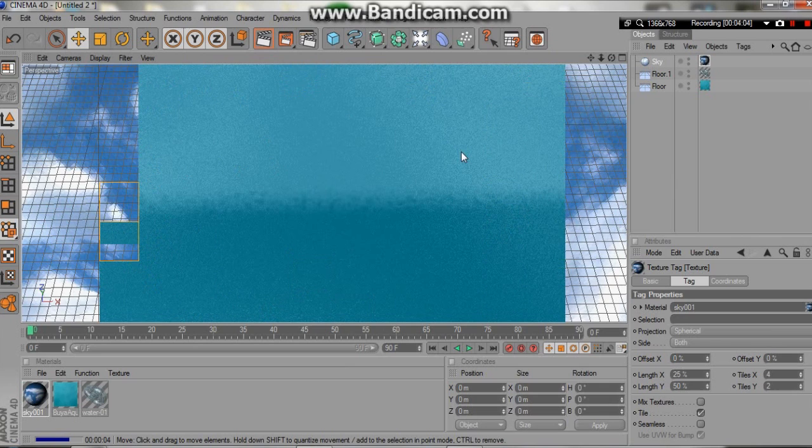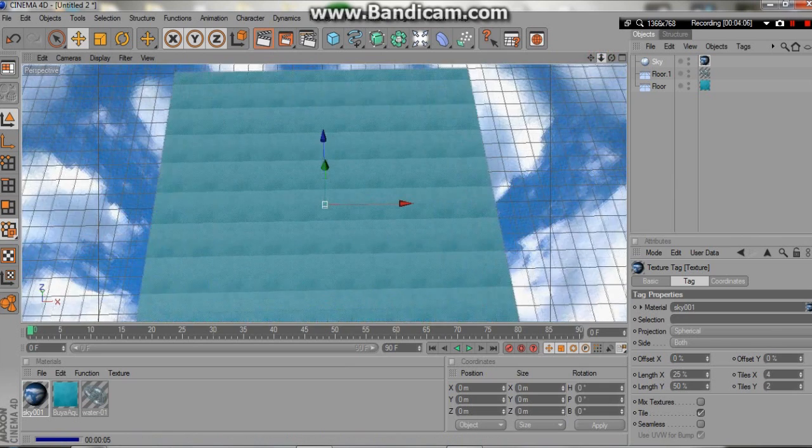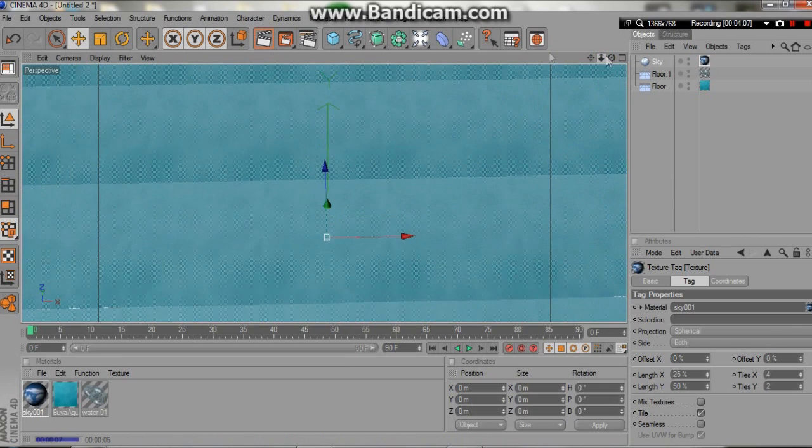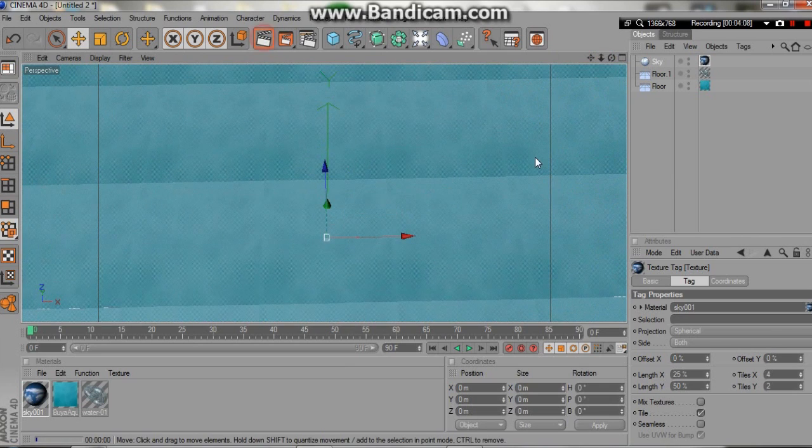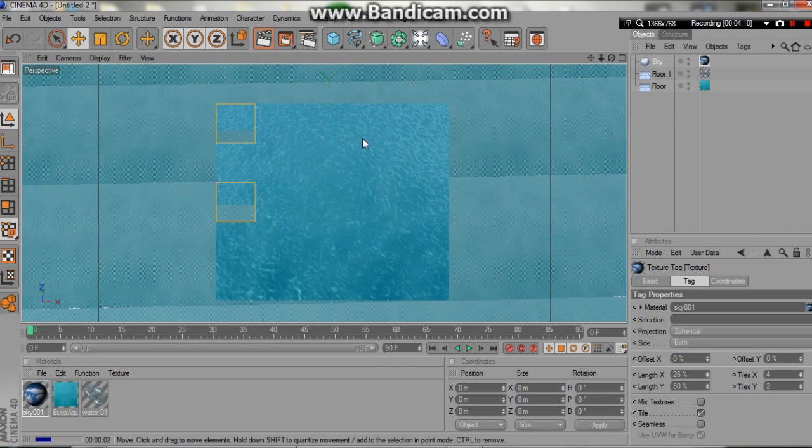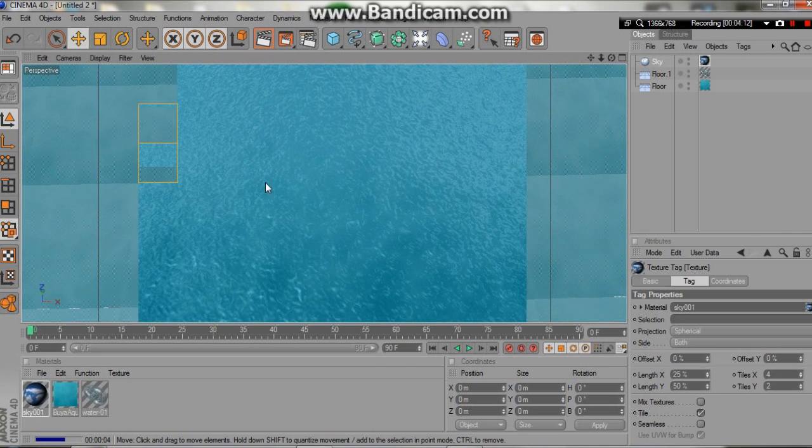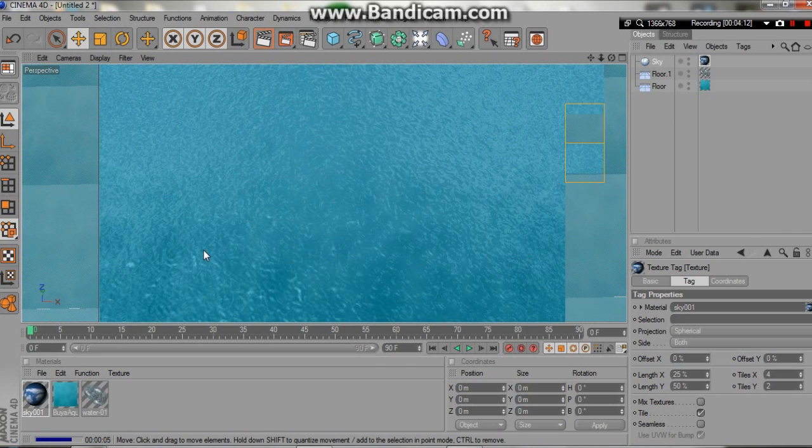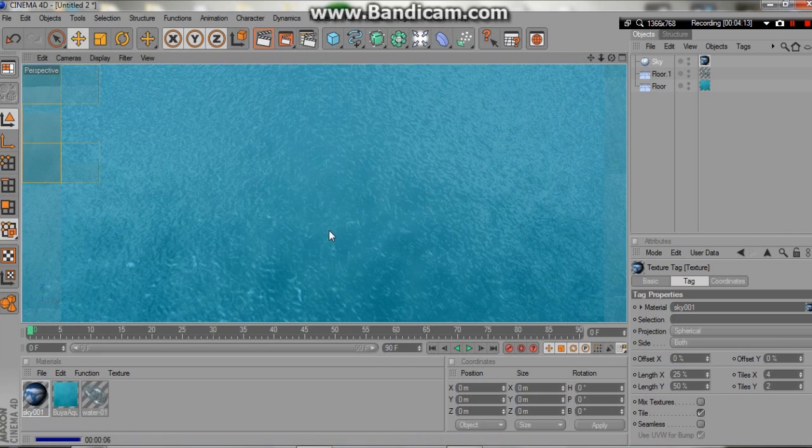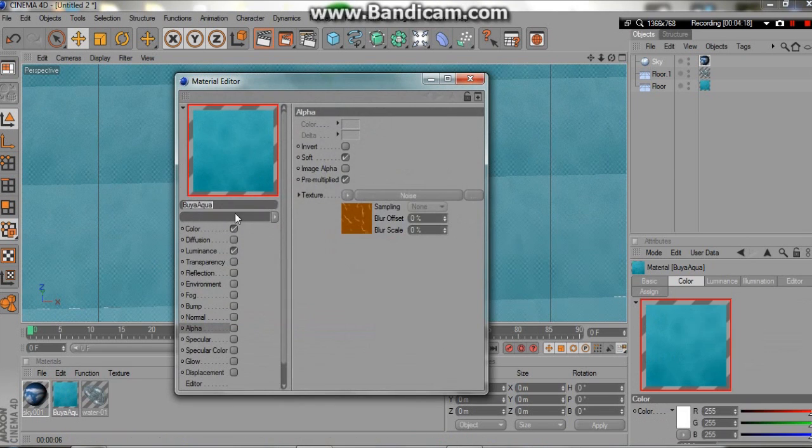I'm way up high here, so it kind of looks a bit odd. But if I were to come all the way down close and hit render, you can see the texture underneath actually looks wonderful. And it makes this really nice, natural, greenish-bluish color water, which you can change at any time.